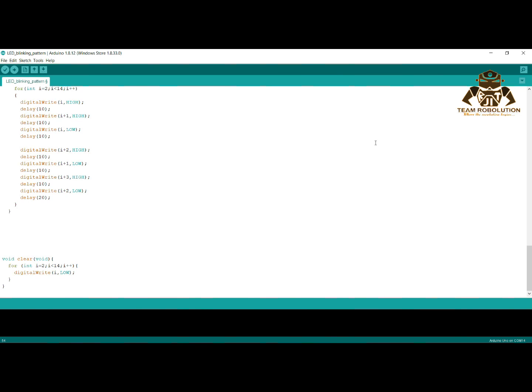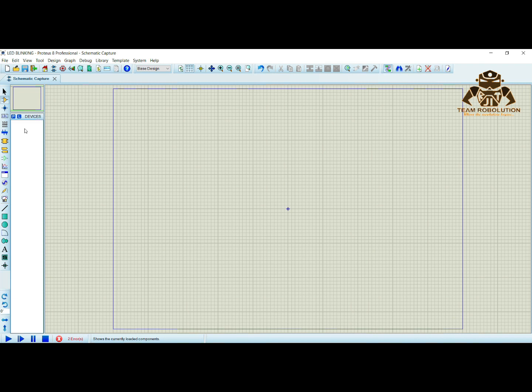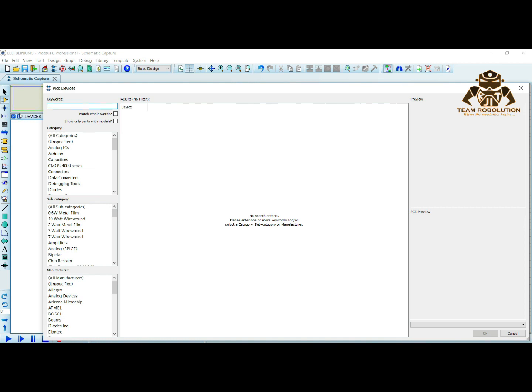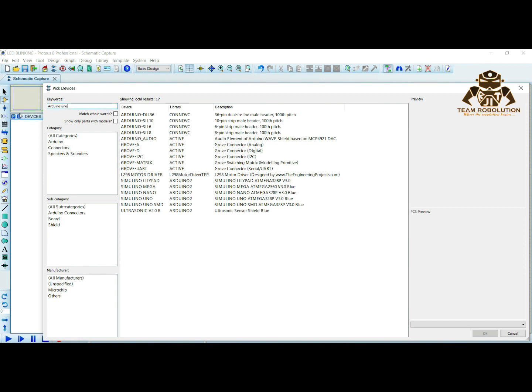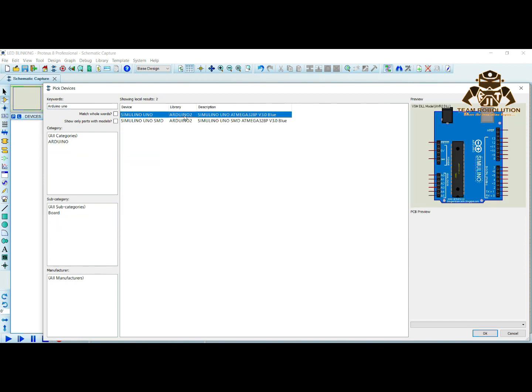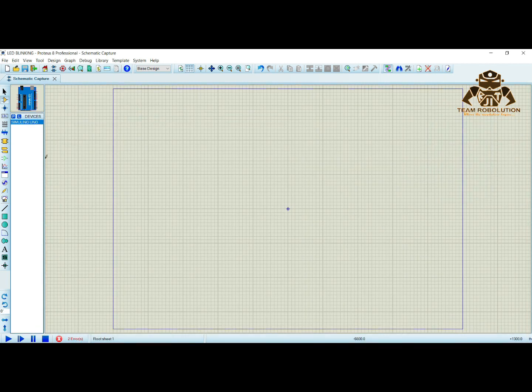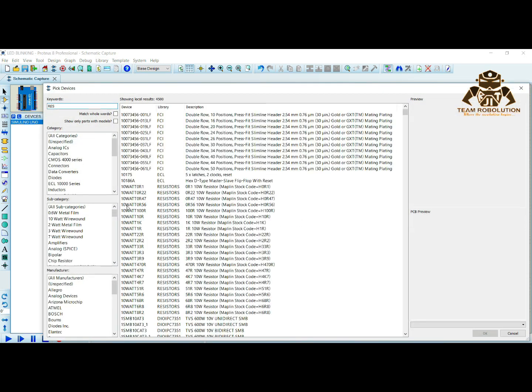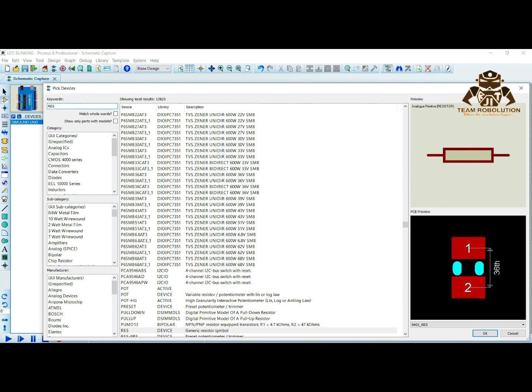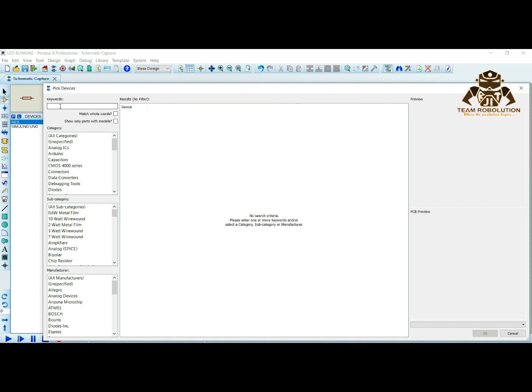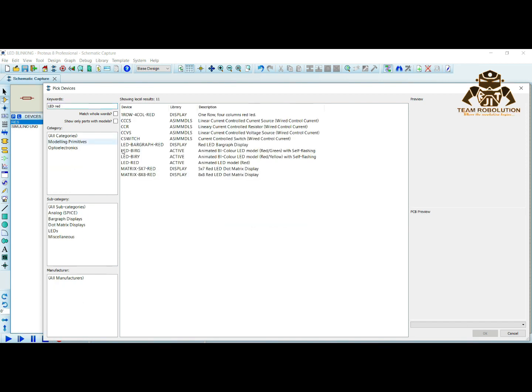Now let us make the LED circuit in Proteus software. Click on the P button shown here and type Arduino Uno. Go again and now type RES for resistor.